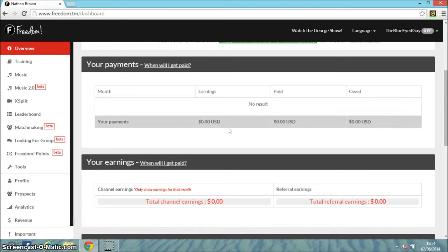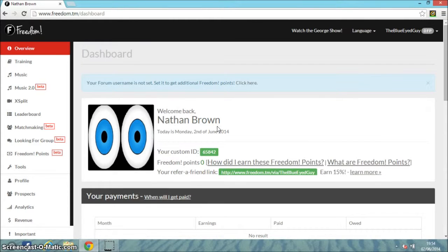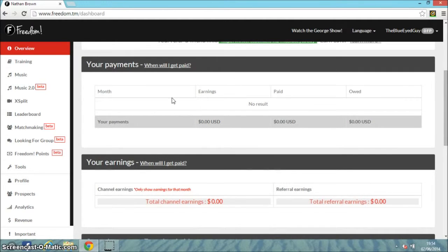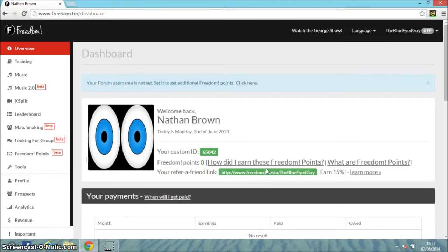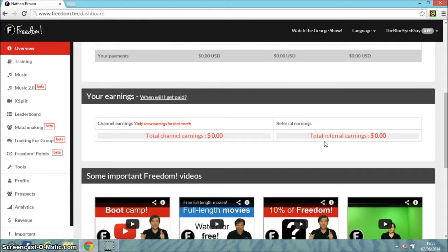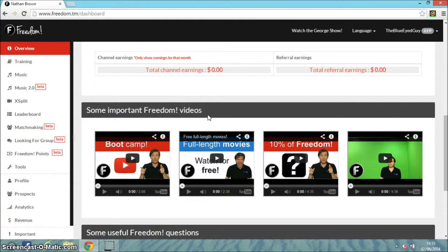I have no dollars earned yet because it's not been a month - I only started on the weekend. So here's all your information: username, payments which are monthly, what month it is, earnings, paid, owed, your earnings, when you'll get paid, channel earnings, only share earnings for that month, total channel earnings, and referral earnings. Every time someone clicks on your referral link, you earn 15% of that referral earning. There are also some important Freedom videos.